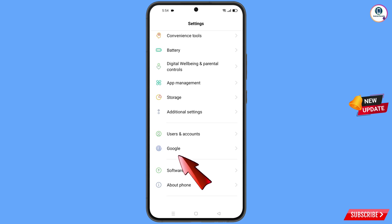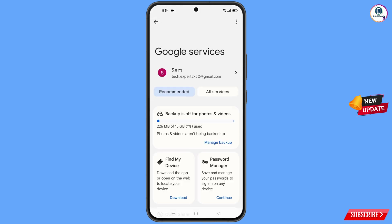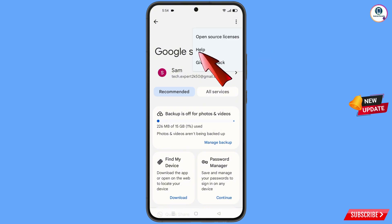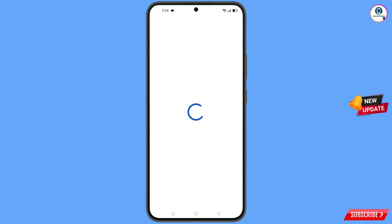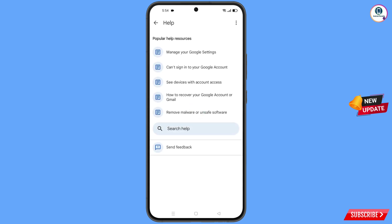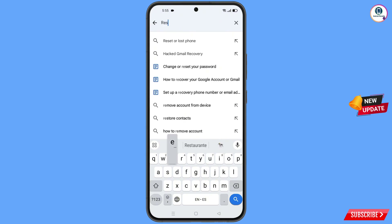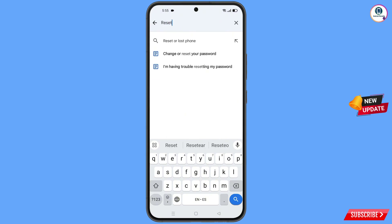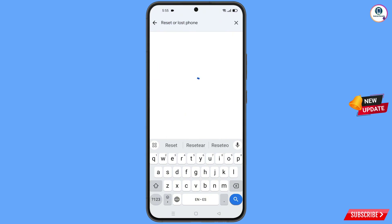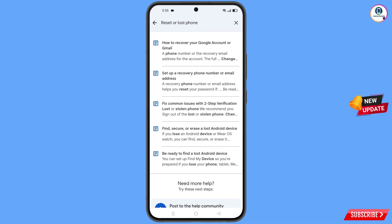Tap on Settings, scroll down, and tap on Google. At the top you will see three dots — tap on it. You will see a help option appear; tap on help. In the search bar, type reset or lost phone.